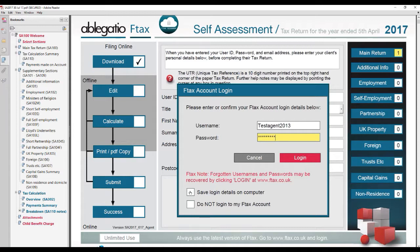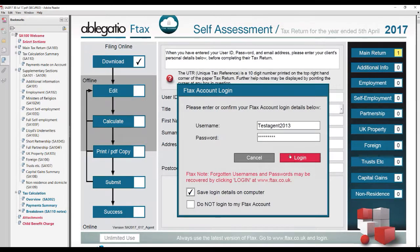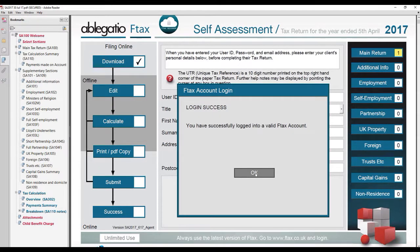You are also advised to first tick the Save Login Details on Computer box so that you remain automatically logged in. Be careful not to confuse your HMRC user ID and password, which should be entered on the form, with your Ftax account username and password, which are entered into this pop-up. When you click Login, a new pop-up should confirm login success. The number of remaining credits should also be displayed towards the bottom left of the Ftax form.